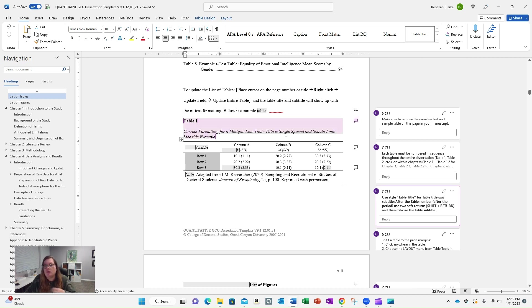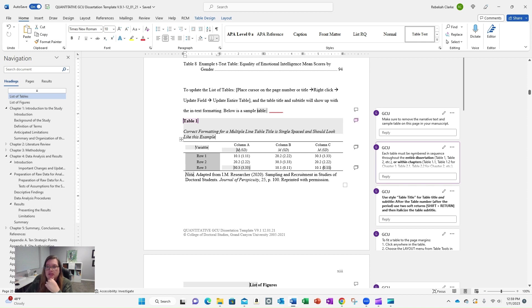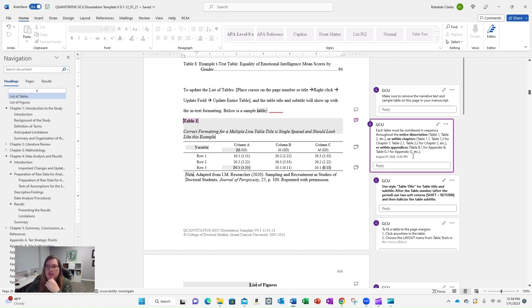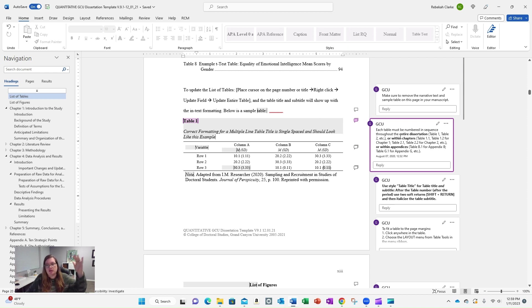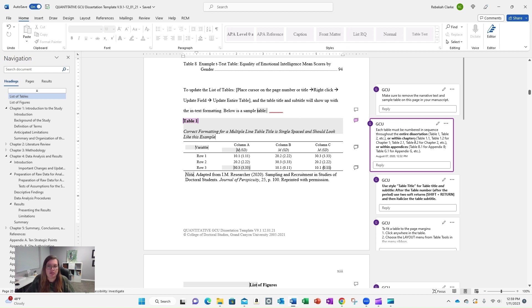Now, when you are numbering, you'll see here you can do it a couple of different ways. All of your tables need to be in sequence, and you can do it throughout the entire dissertation, so one all the way through whatever, or you can do it within chapters. For me, it was easier to do it within chapters because then I knew which tables were chapter one, which were chapter two, etc.